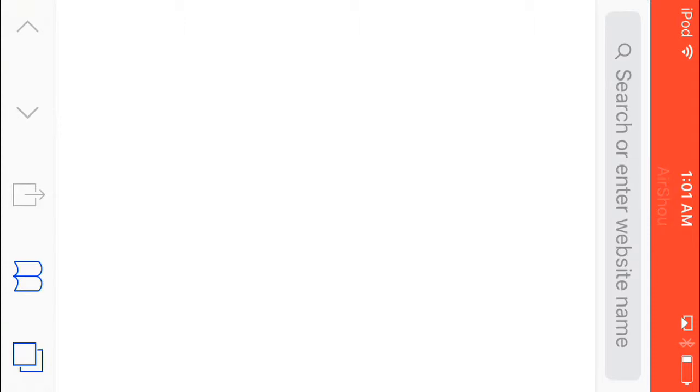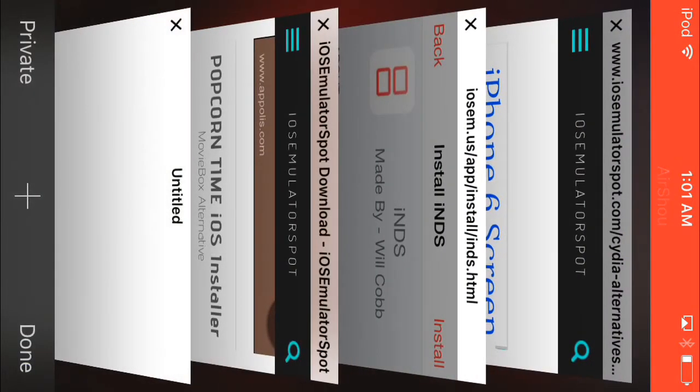First you want to do that double app thing, double page thing, press that. Press private. And done. Damn, things black.